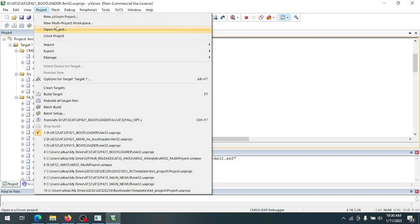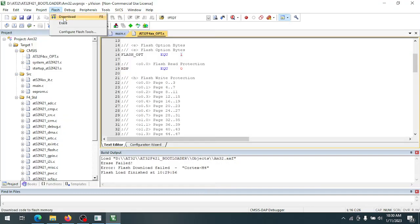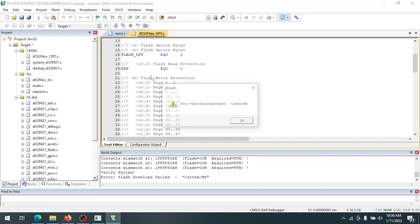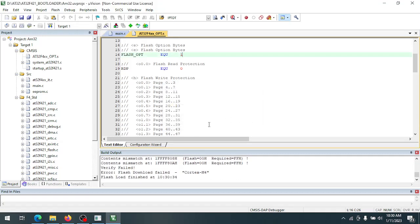Then you can just download the project. It'll give you an error message that the verification failed, but you can ignore that.